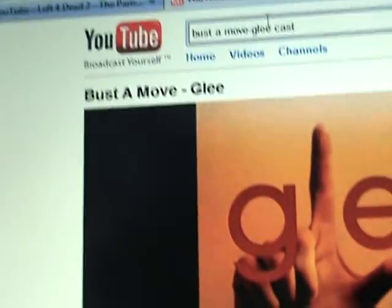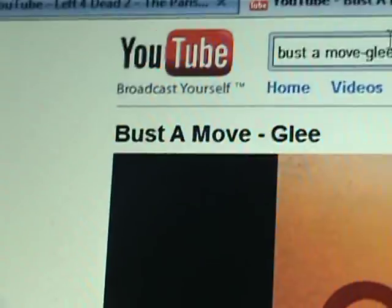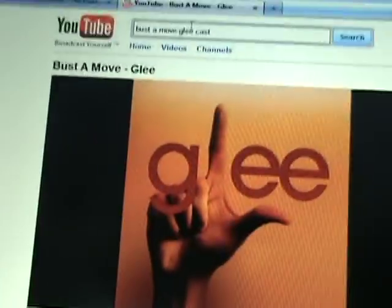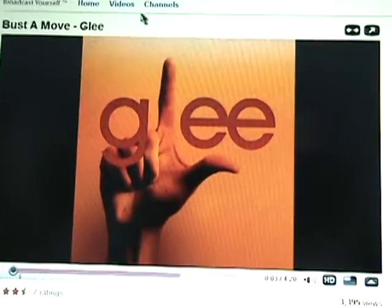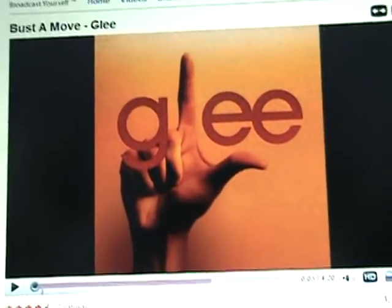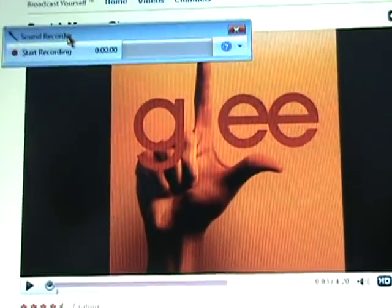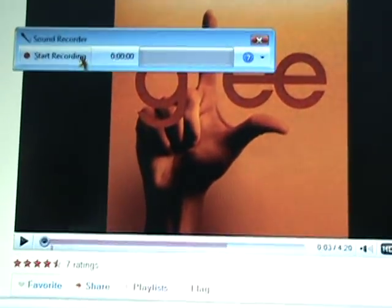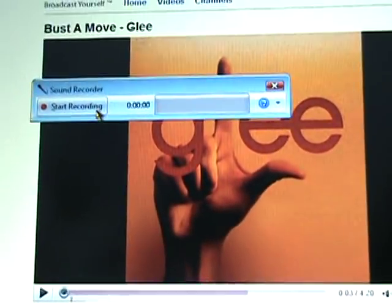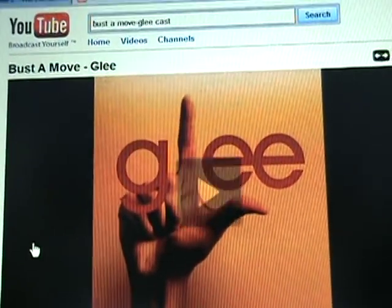So yeah, just open it. Then you could search up any song — I'm just going to do this one, this is for a friend of mine. Yeah, you want to do it quick so you make sure you get it. So yeah, you could just press start recording.